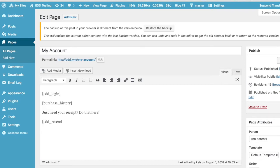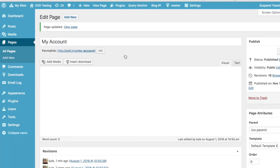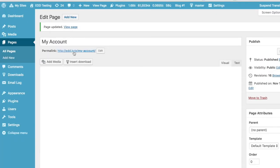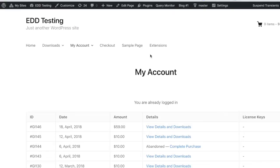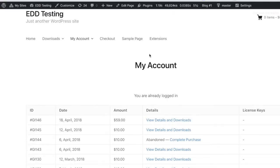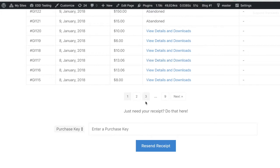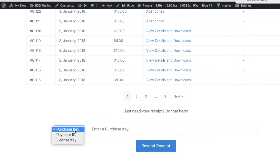Once that shortcode is in place, visitors to the page will see the form. Visitors do not need to be logged in to see or use the form. This is handy for users who don't want to take the time to log in, can't remember their credentials, or purchased as a guest on your site, which would mean they have no account to log in to.